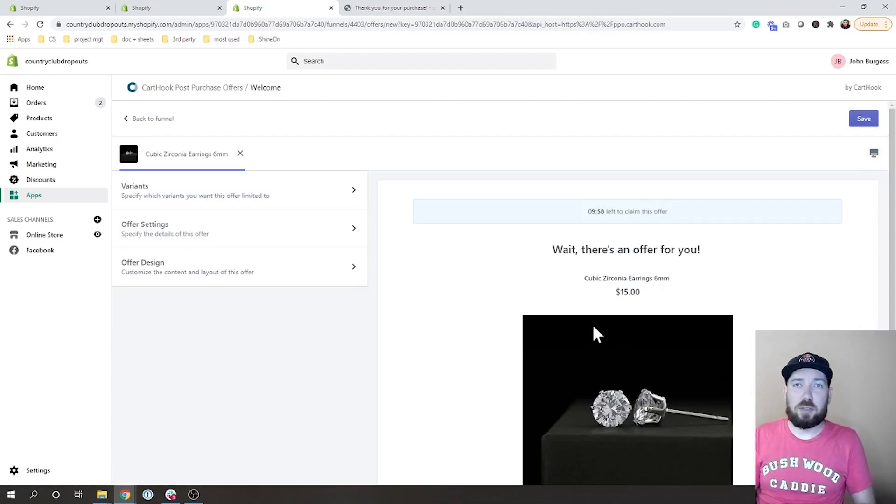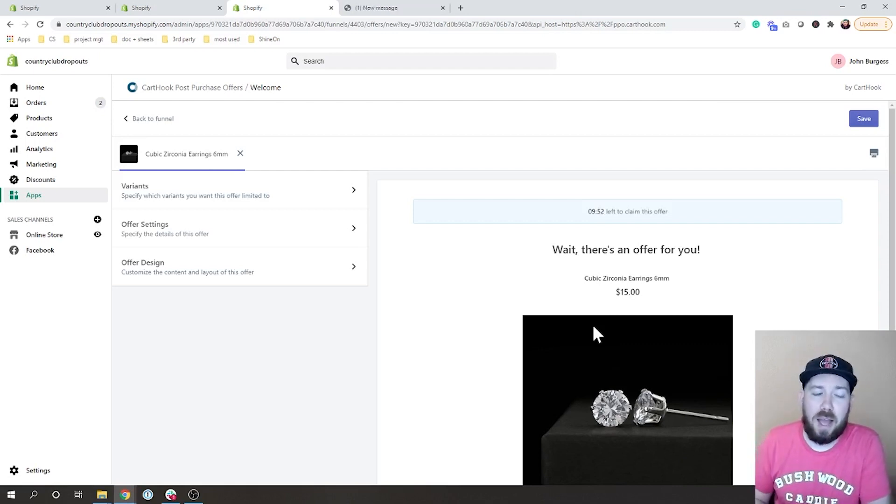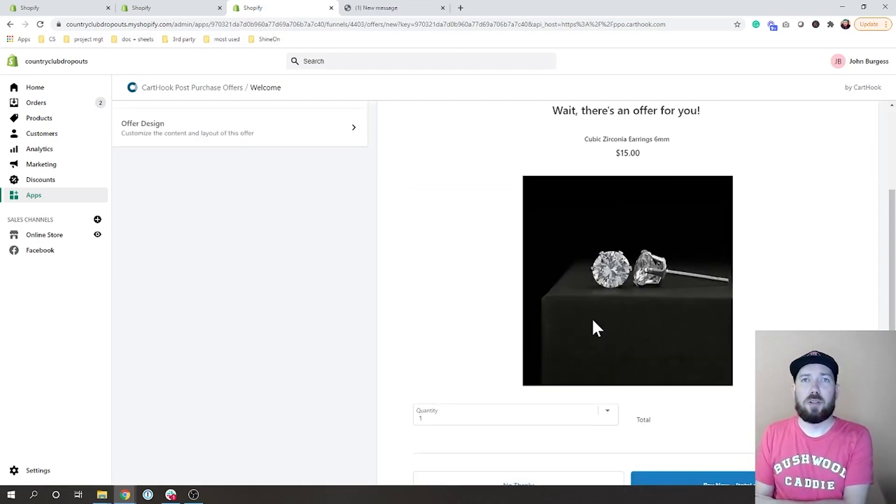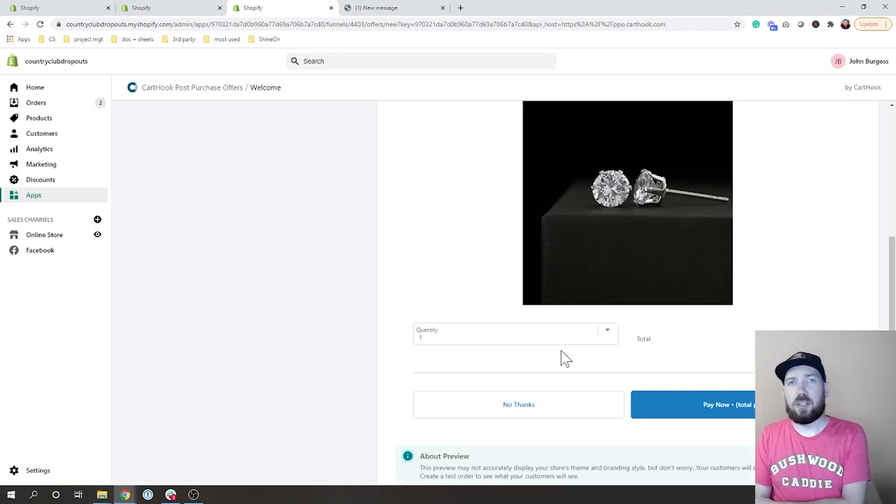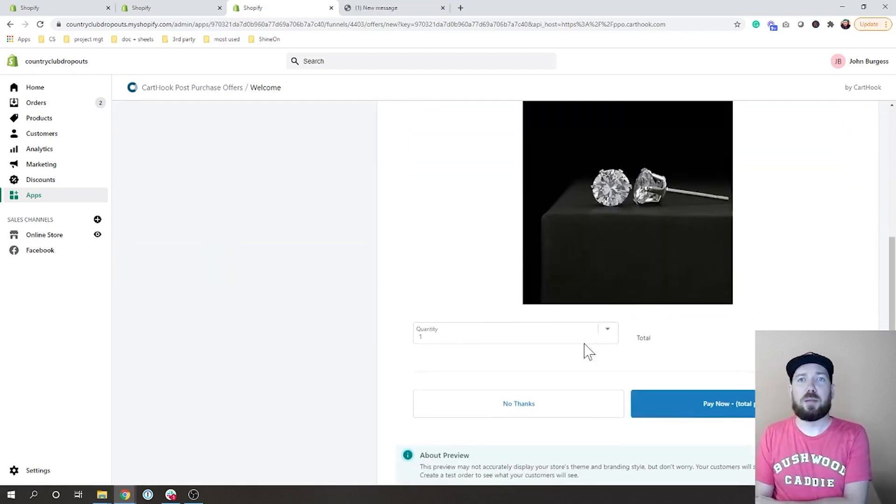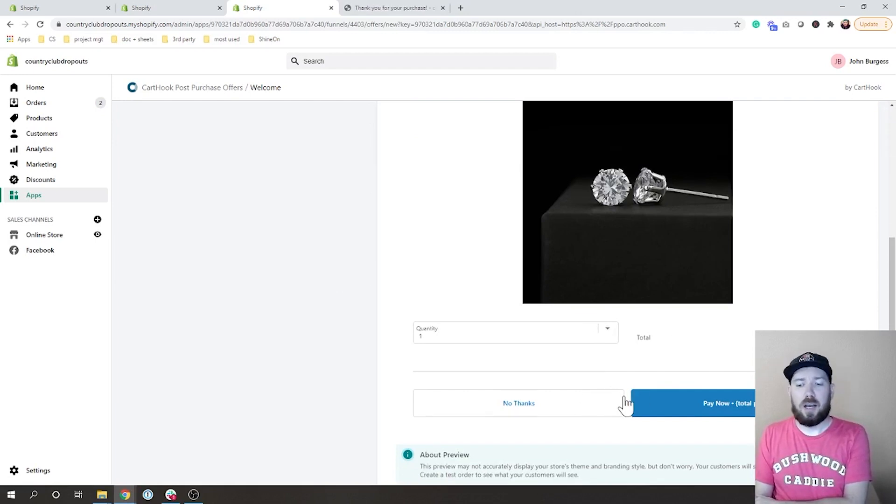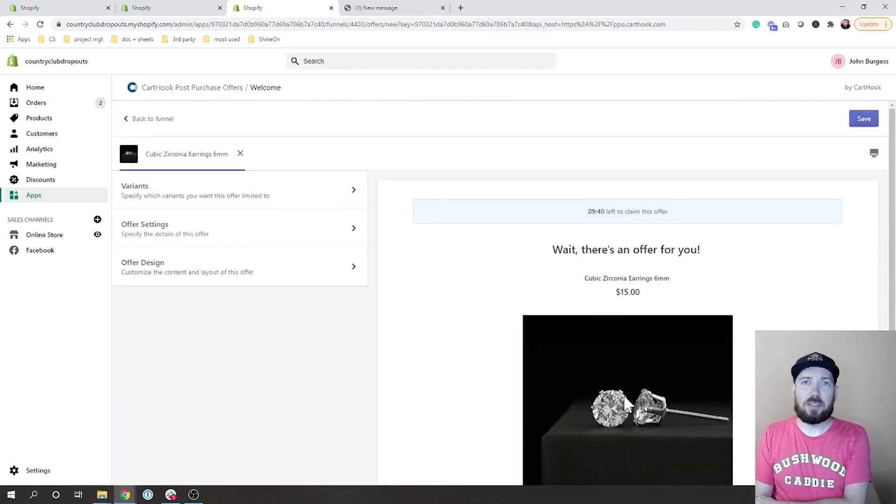And then this is where you get to customize how this is actually going to display for your buyers. What you can see here is there's a quantity selector, there's different images, there's how to display things, no thanks, all of that.